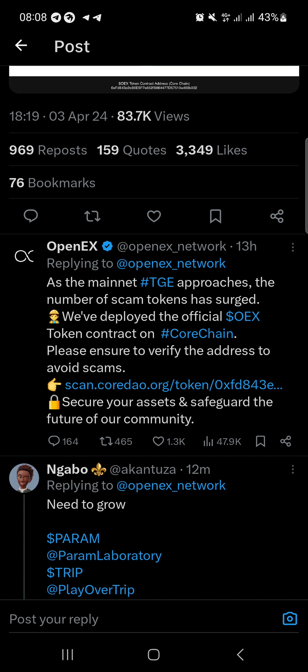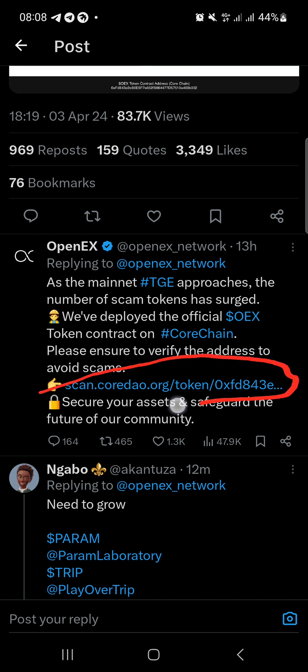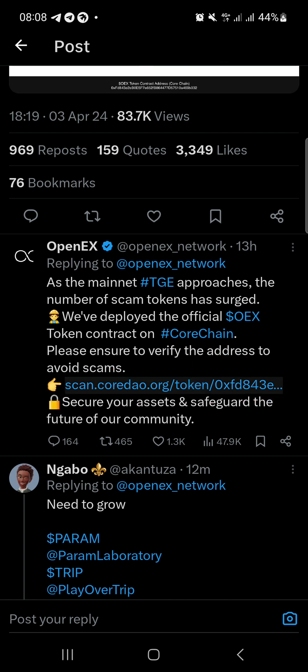Whatever platform you're watching from — Facebook, YouTube, or TikTok — if you're watching on TikTok, just click the link in my bio to join our Telegram or WhatsApp community. You can also come over to the official Twitter page, but I don't advise that. I'll share the contract address now.